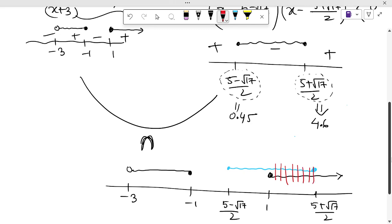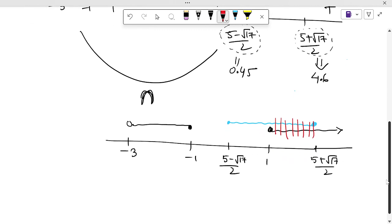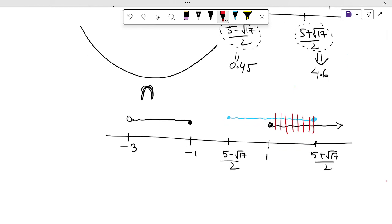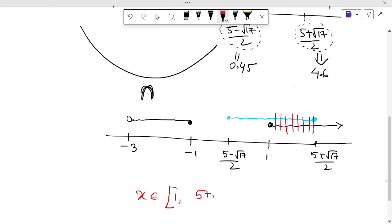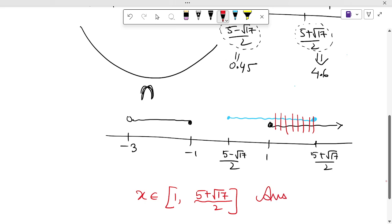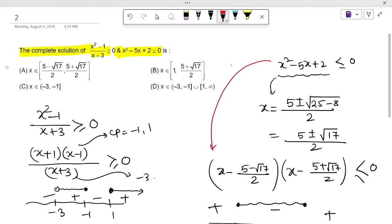Both endpoints 1 and (5 + √17)/2 are included in the intersection. So the final answer is x ∈ [1, (5 + √17)/2]. The answer is option B.